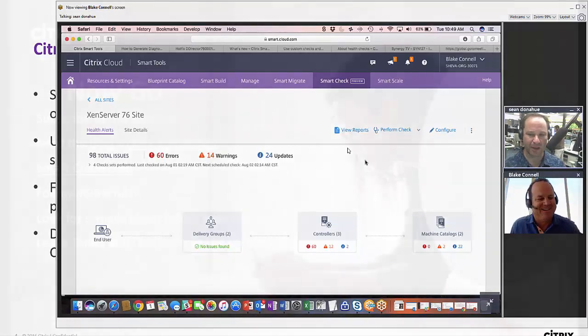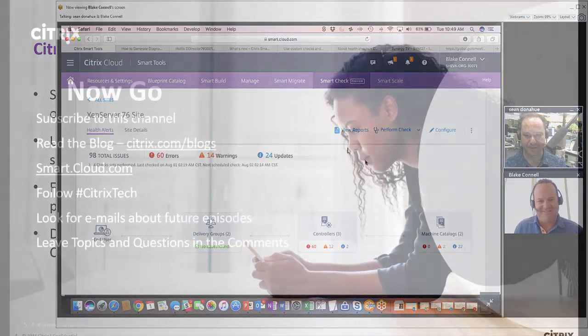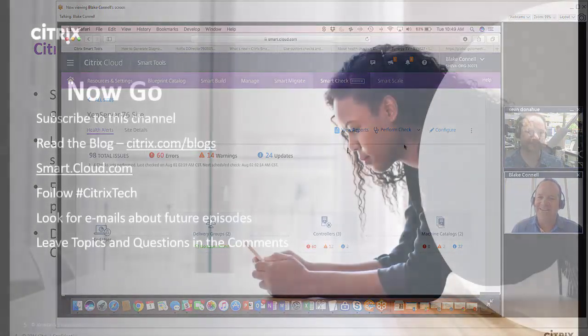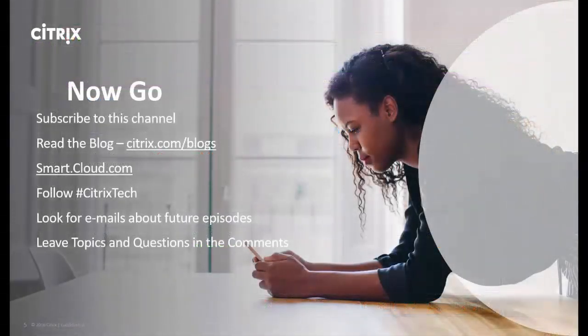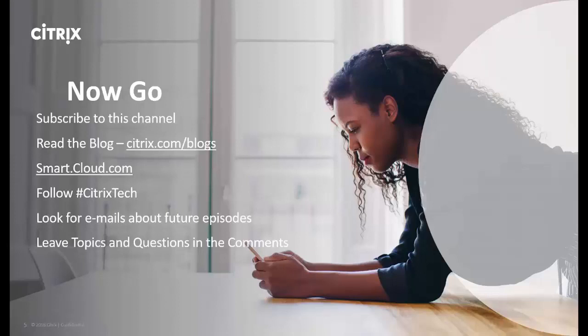That concludes this episode of Tech Talks To Go. I'm your host Sean Donahue. Special thanks to our guest Blake Canal for his demonstration of Smart Check, part of Citrix Smart Tools. Remember, subscribe to this channel, you'll get updates on future episodes. Read Blake's blogs at citrix.com/blogs. Go to smart.cloud.com to start your trial of Citrix Smart Tools. And of course, follow us on Twitter. Suggest future episodes, ask questions, put them in the comments or tweet it out. Thanks everybody, we'll see you next time.